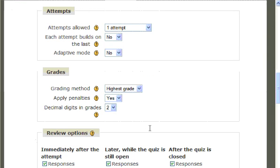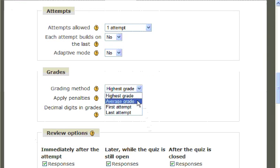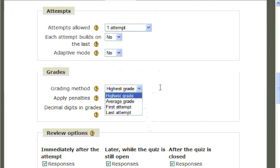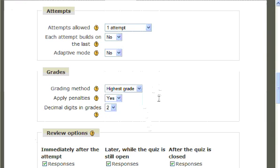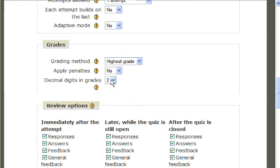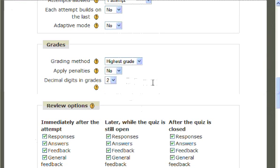Below this, you will see Grades. This allows the teacher to select whether their first attempt, last attempt, average, or highest grade will be their overall score for the quiz. It also allows the option of applying penalties for incorrect answers and the selection of how many decimal digits you would like within your grades.